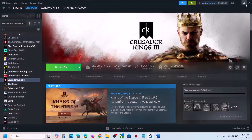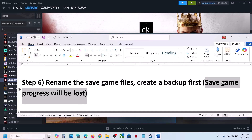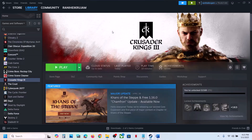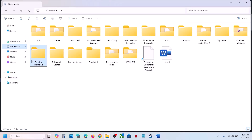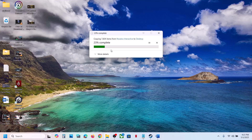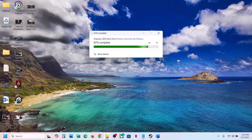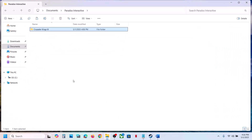The next step is to rename the save game files. Before renaming, create a backup first because you will lose all game progress and have to start from scratch. Open File Explorer, go to Documents, then Paradox Interactive, and you will see the save game files. Copy this folder to create a backup. Once you have a backup, right-click the save game folder and rename it by adding .old at the end. Then launch the game and check.